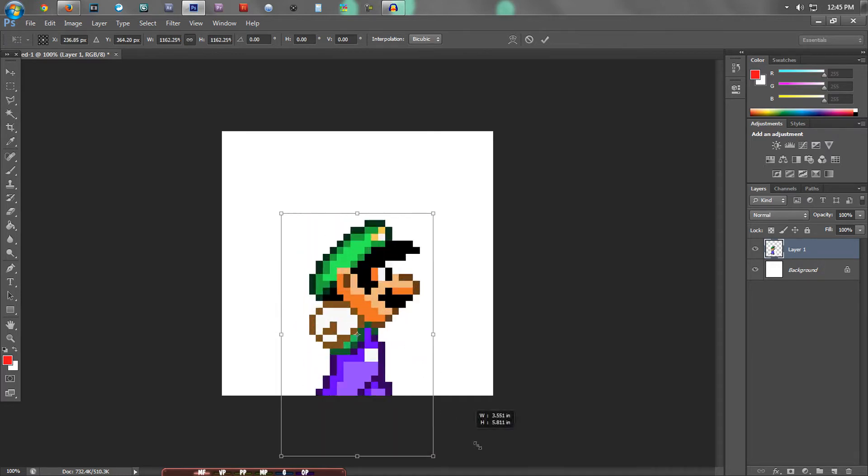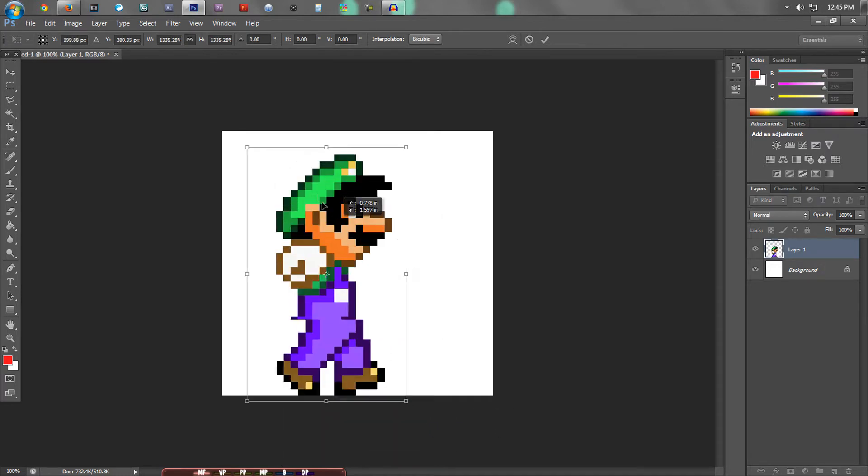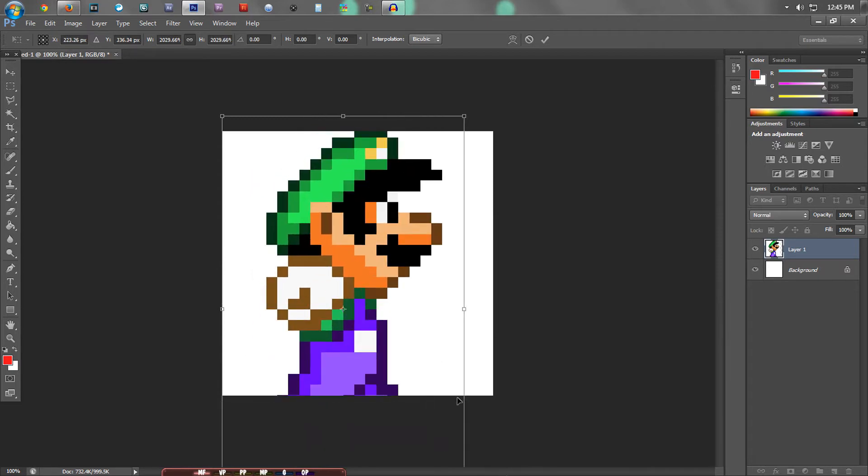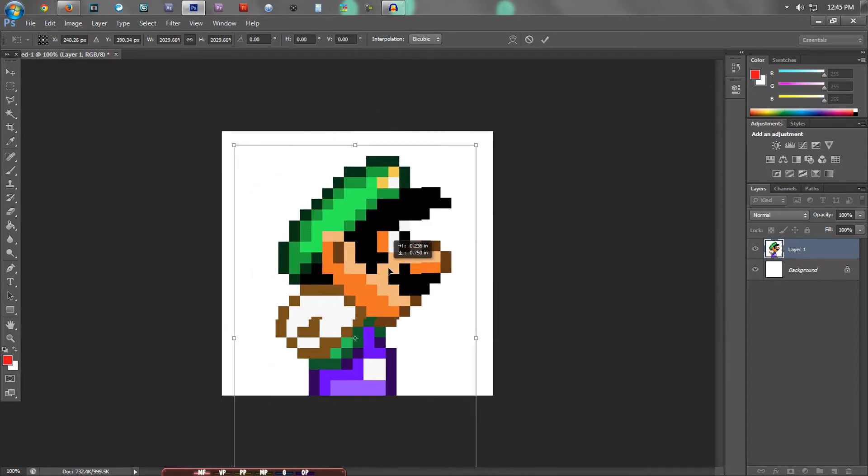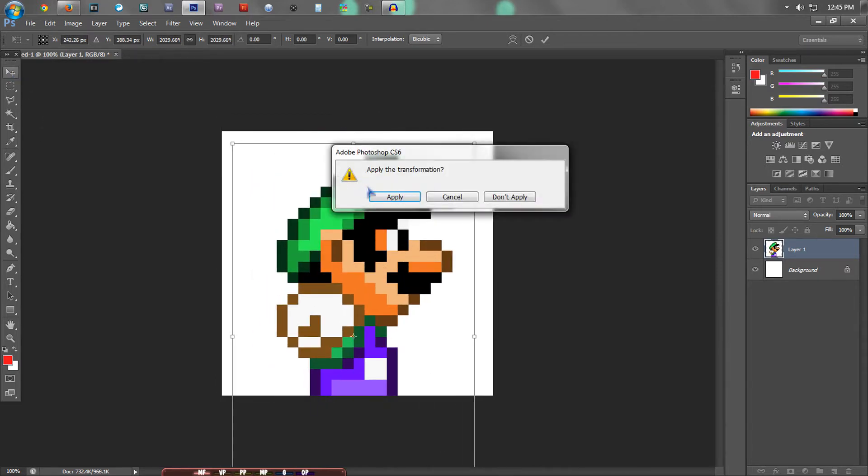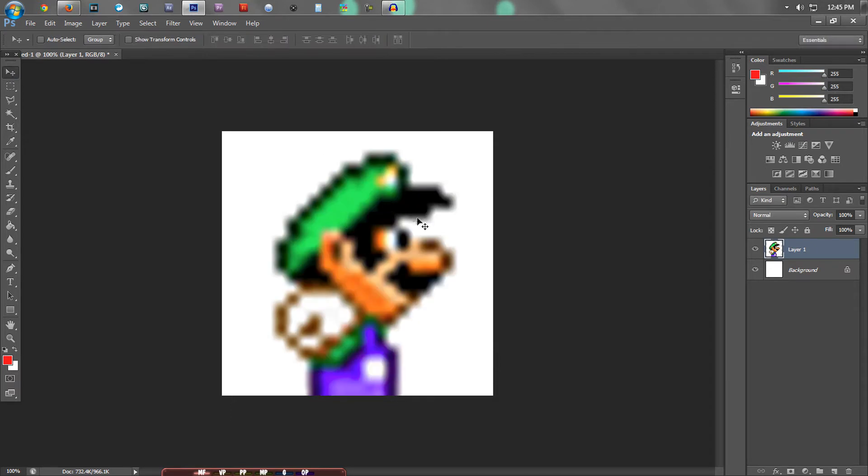So you do the free transform tool and you make it large, and then you're like, that looks pretty nice right there, and then you press apply, and then, oh my god, what the fudge is this, it looks like garbage, right?